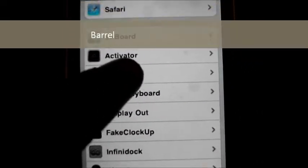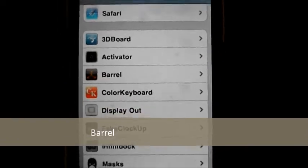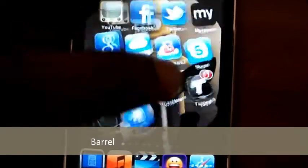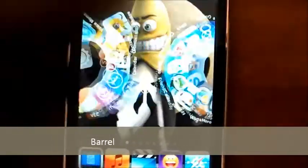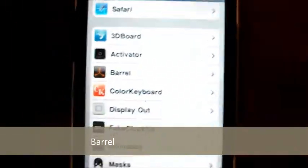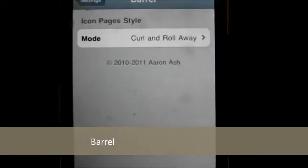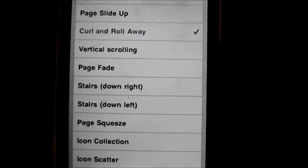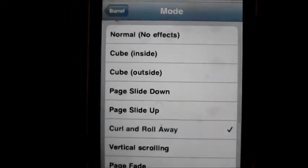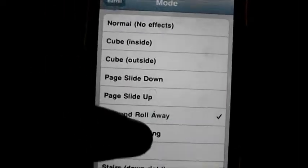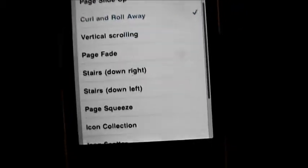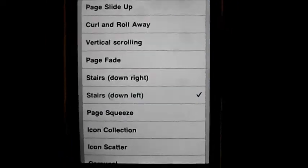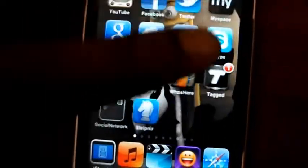The second one we're gonna be talking about is Barrel. Barrel gives your home screen a very nice transition while you swipe through. There are different types of transitions — right now I'm using the coil and roll away. You can choose from cube inside, cube outside, pitch light down, pitch light up, a lot more. I'm just gonna try a different one so you can see.